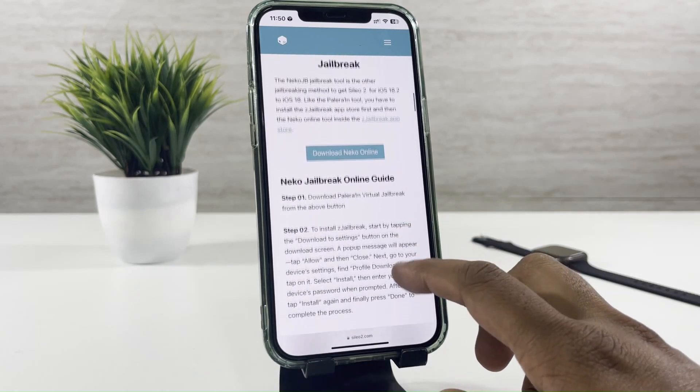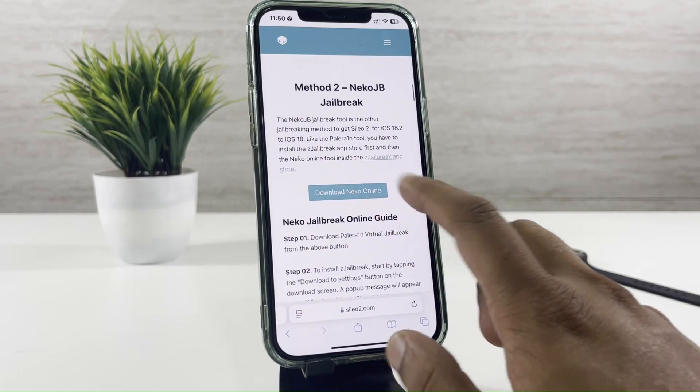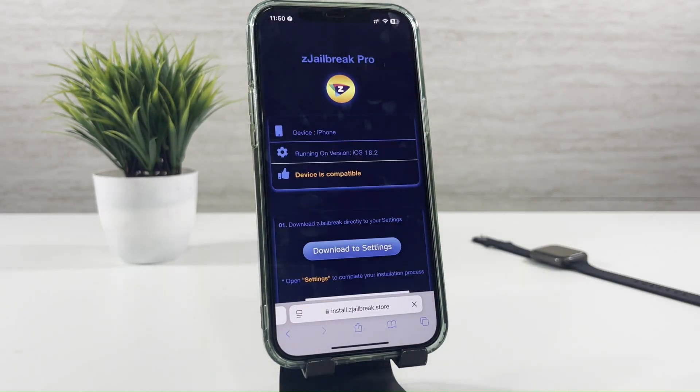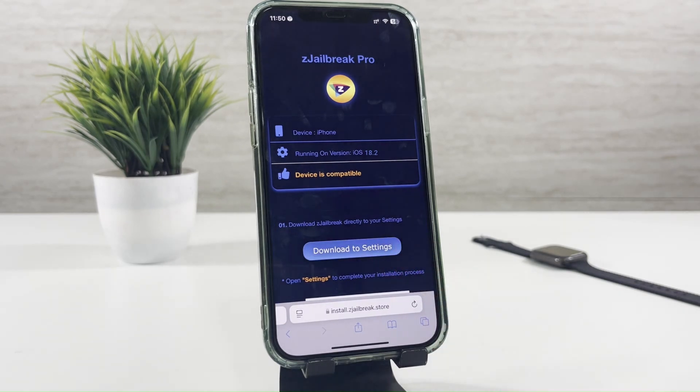Tap on Download Necco Online. The first thing you have to do is install C-Jailbreak Pro.